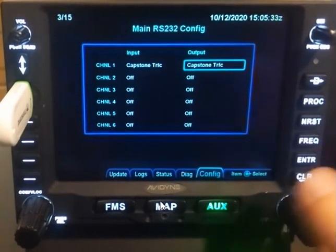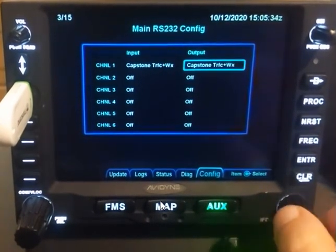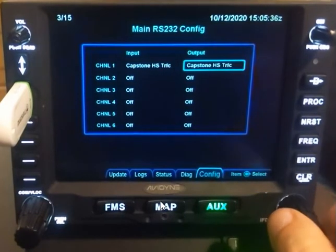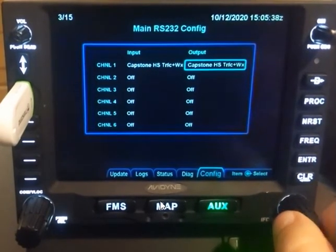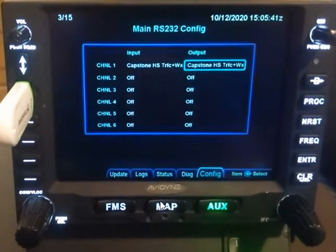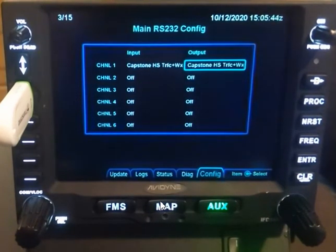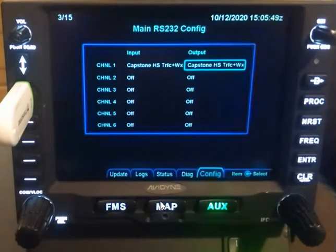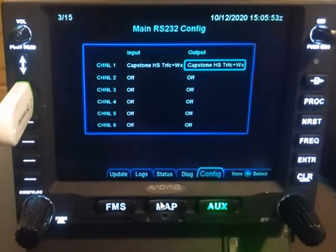Scrolling through, we've got Capstone traffic, traffic and weather, high-speed traffic, and high-speed traffic and weather. The difference between straight Capstone and Capstone high-speed is baud rate — the data settings are exactly the same. Straight Capstone is a 38,400 baud rate, while Capstone high-speed is 115,200.